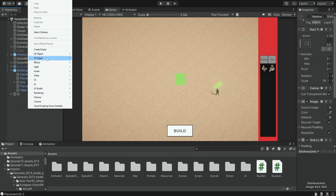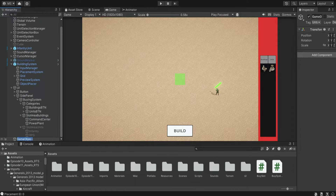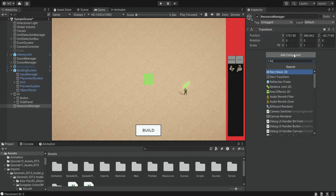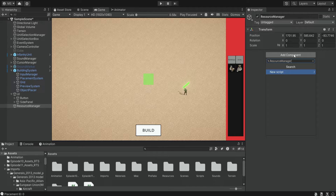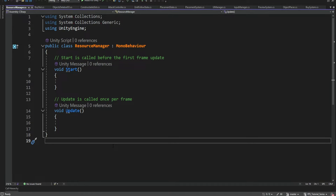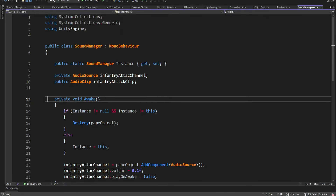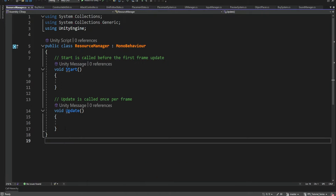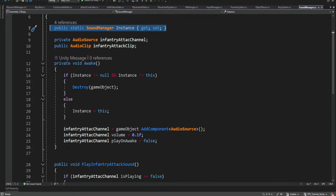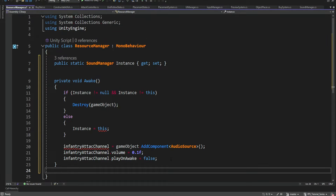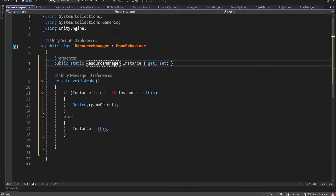First we're going to create a new object and name it Resource Manager. On this item we're going to add a script with the same name. This should be a singleton because we want to be able to use it in different parts of our code, so let's find one of our singletons, copy the code — I think we have the Sound Manager — and also copy the Awake method.